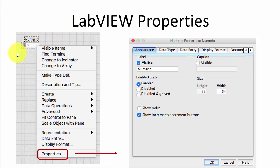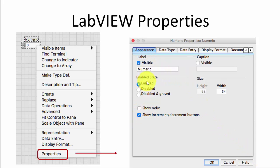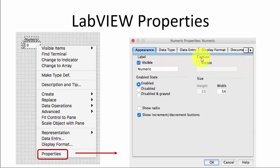Here is an example. We have a numeric control and we can right-click on it, select Properties, and the properties window will appear. You can set many properties here — for instance, whether this numeric control should be enabled, disabled, or disabled and grayed out. You can also set visibility, caption, and in the other tabs there are many more properties for this particular control.